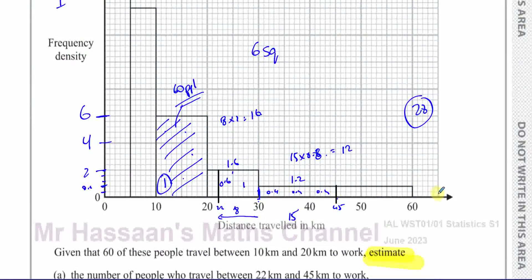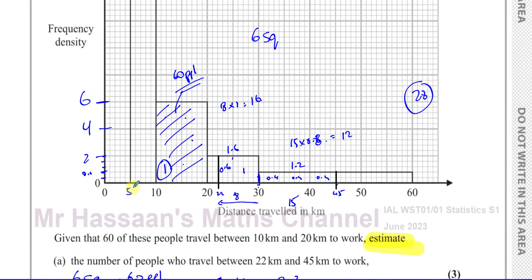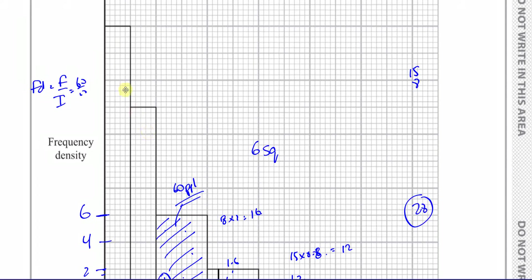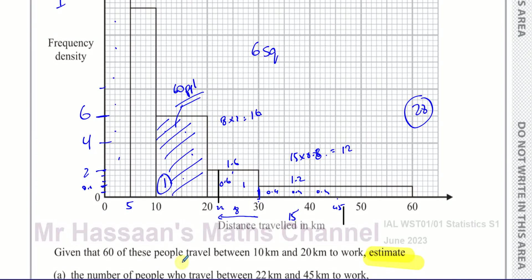I need to work out where the 137th entry is. We have groups from 0 to 5, 5 to 10, 10 to 20, 20 to 30, and 30 to 60. Counting the squares: the first group (0 to 5) has 100 people, the second group (5 to 10) has 70 people, and we already know the group 10 to 20 has 60 people.